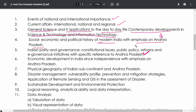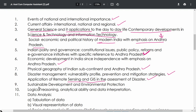Next is Economic Development in India since independence, with emphasis on Andhra Pradesh. Then Physical Geography of the Indian Subcontinent and Andhra Pradesh. Disaster Management is very important — covering vulnerability profiles, prevention and mitigation strategies. This includes application of Remote Sensing and GIS in assessment of disasters — understanding how GIS and remote sensing technology help in disaster management is essential.